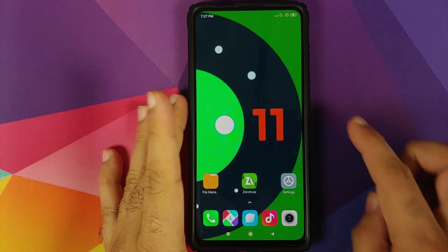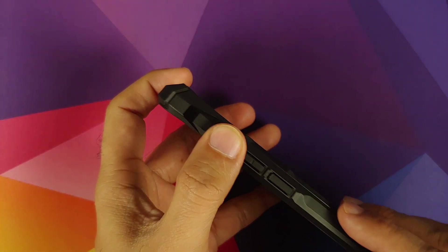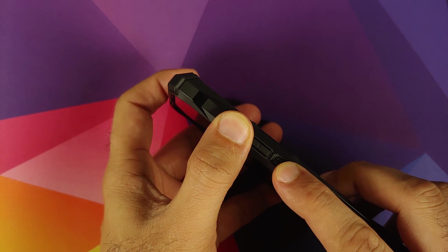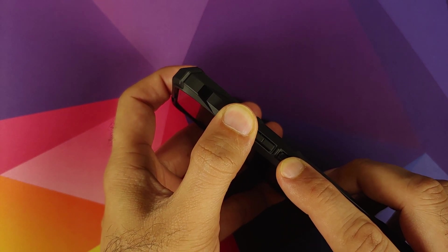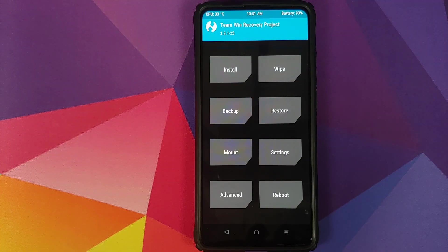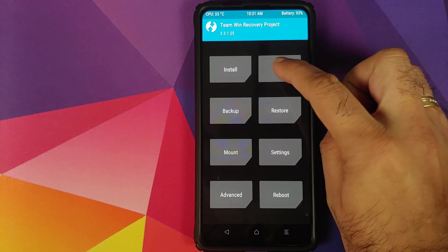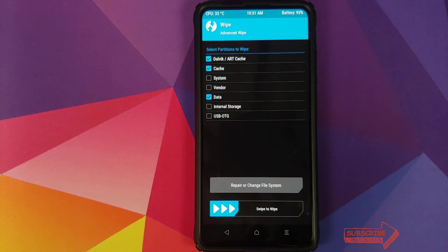Next thing we need to do is boot into TWRP recovery. Turn your phone off, then press and hold Volume Up and Power button at the same time until you see the TWRP recovery boot logo. Once we have booted into TWRP recovery, go into Wipe, select Advanced Wipe and select Dalvik Cache and Data — those are the only partitions we need to select.